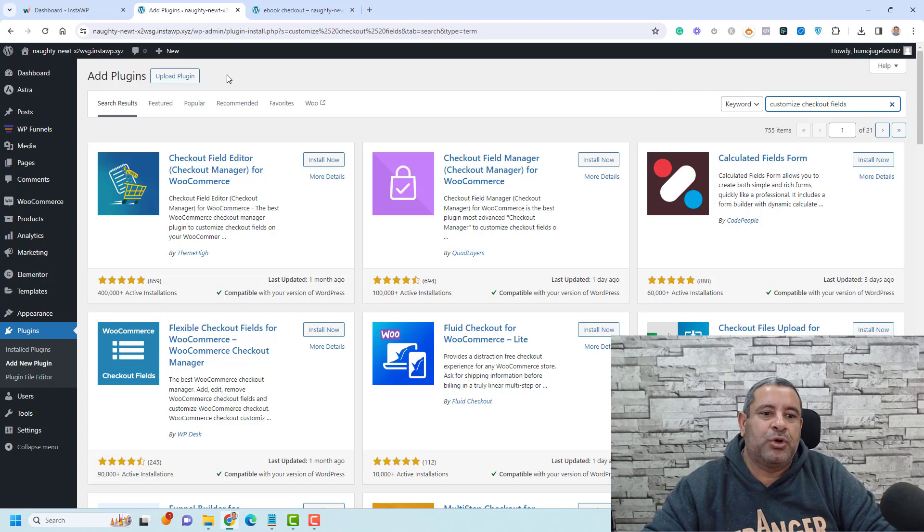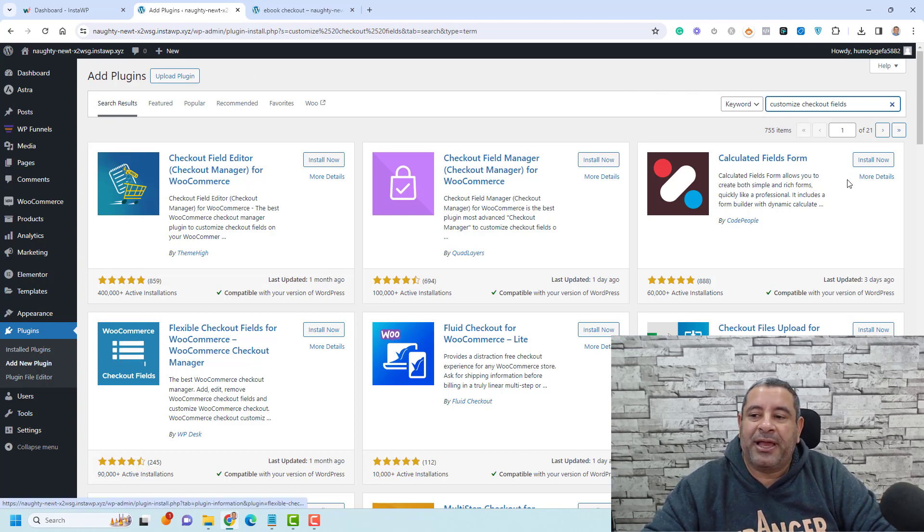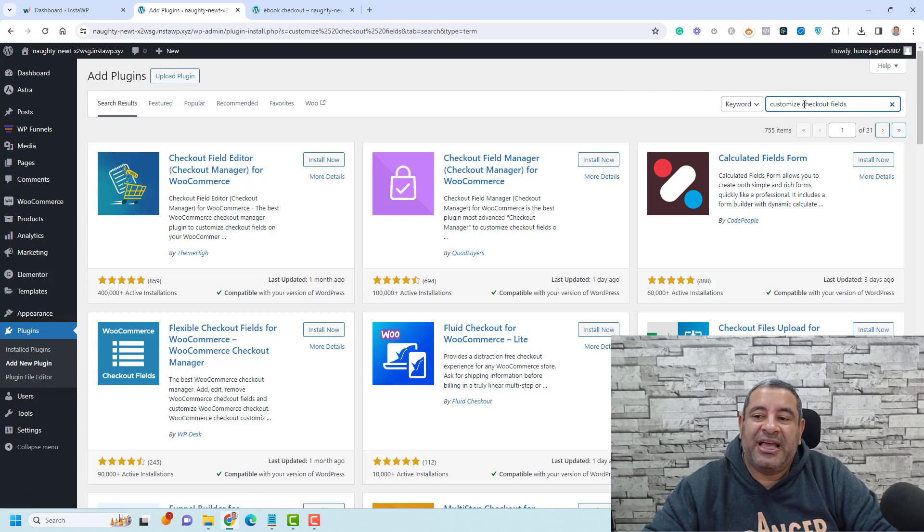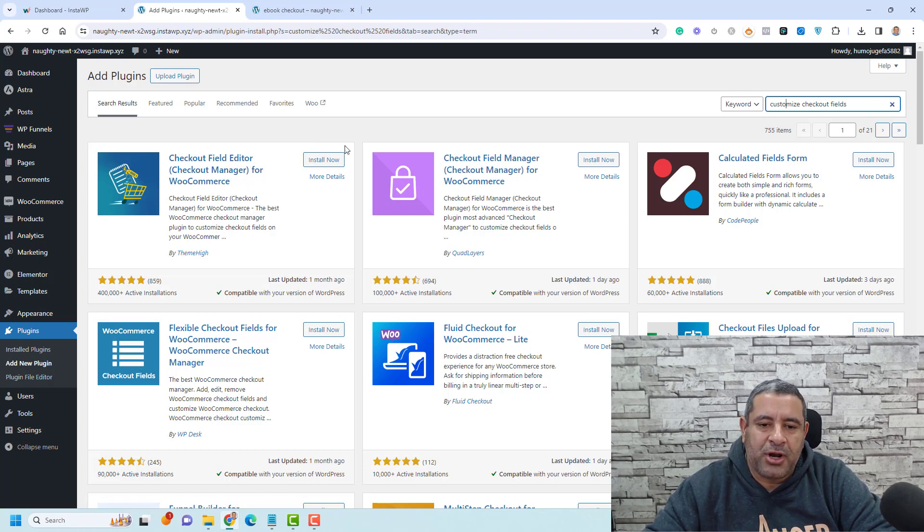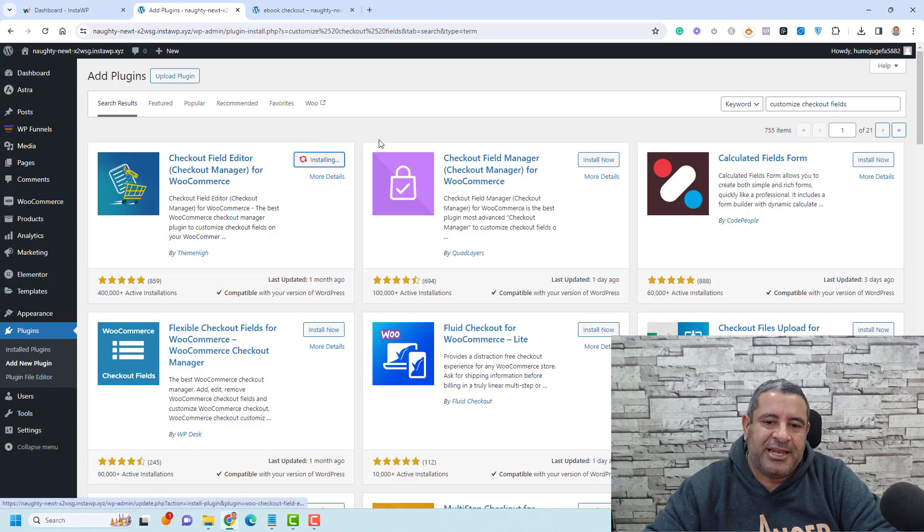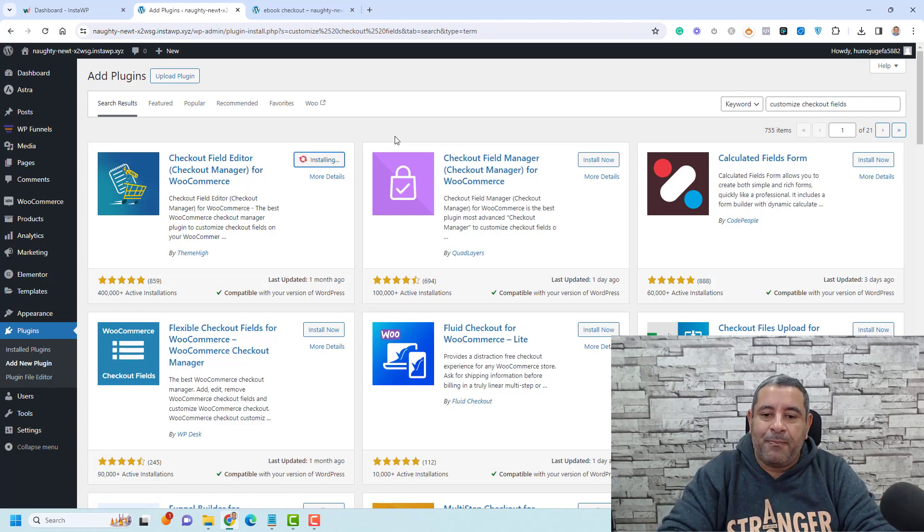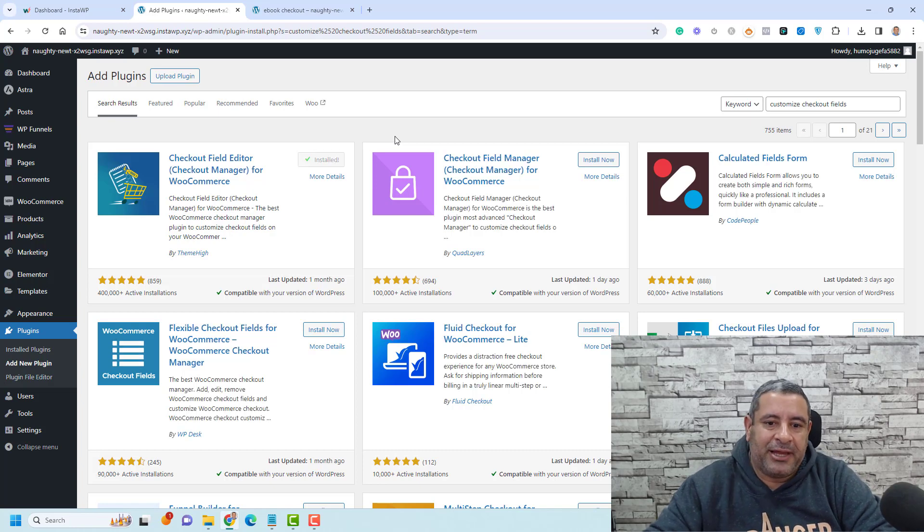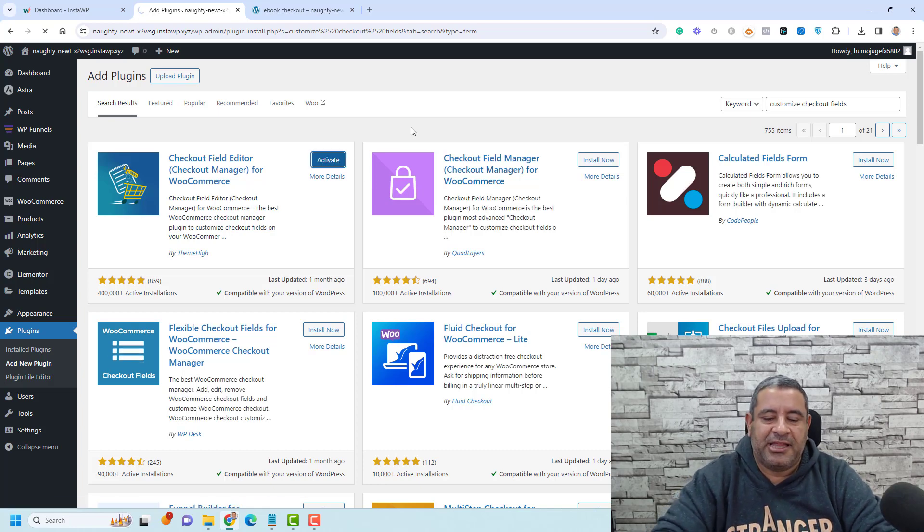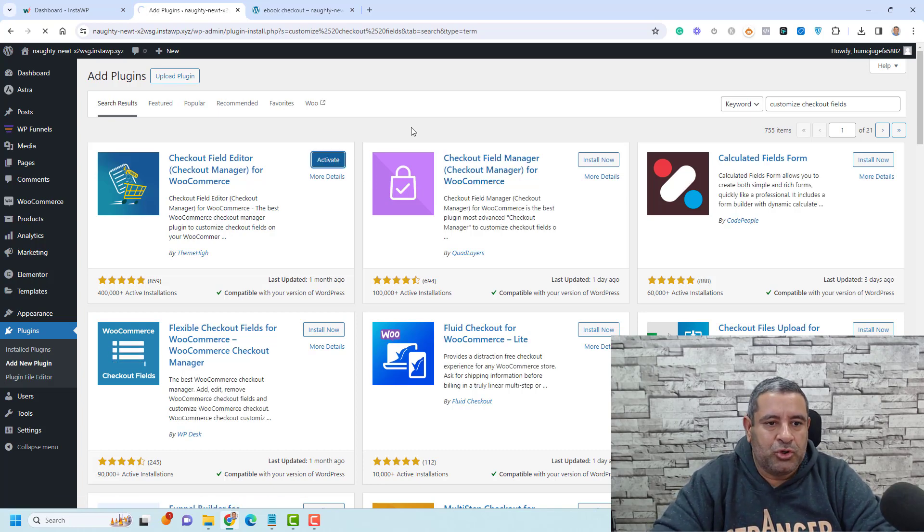You just need to click plugins, add a new plugin, and you search for Customize Checkout Fields. And this is the plugin that we are looking for. Now, let me just click Install now. And then we need to activate the plugin to be able to use it. So let me activate it also.